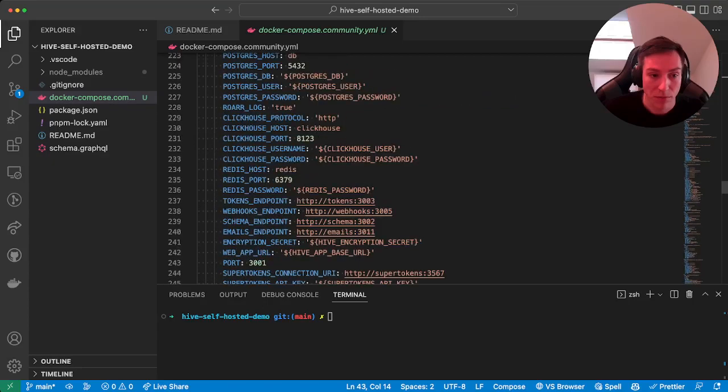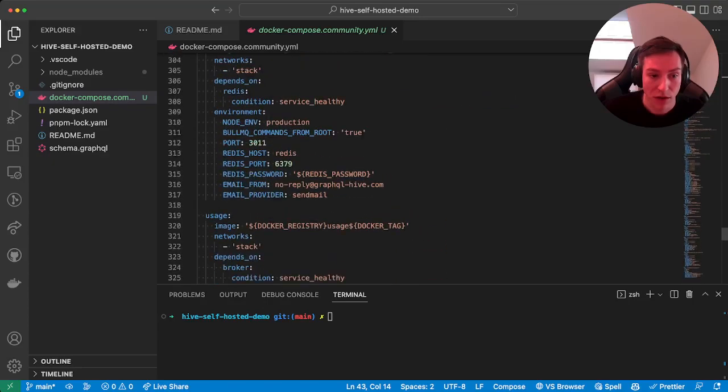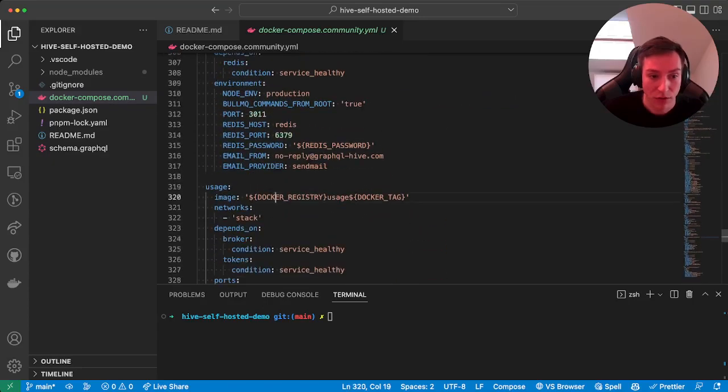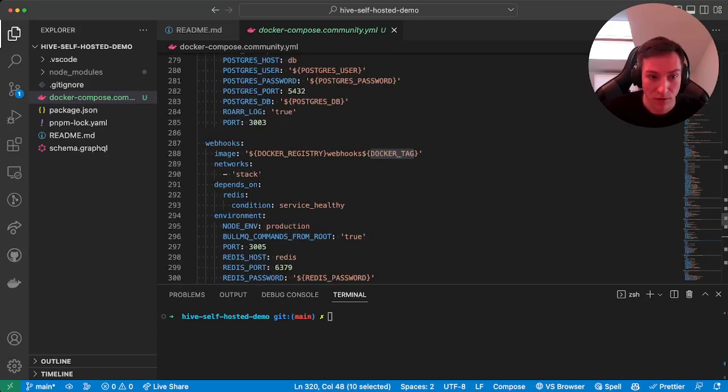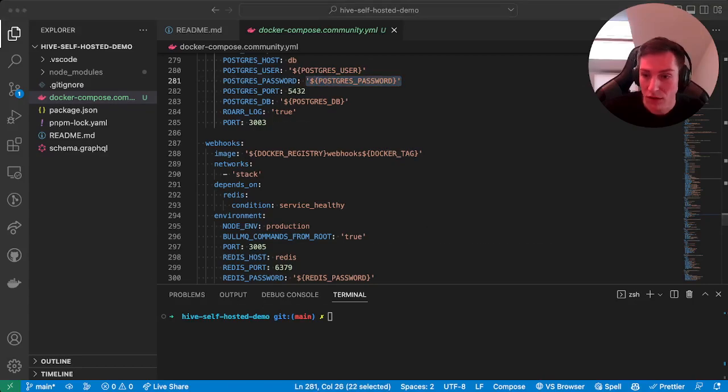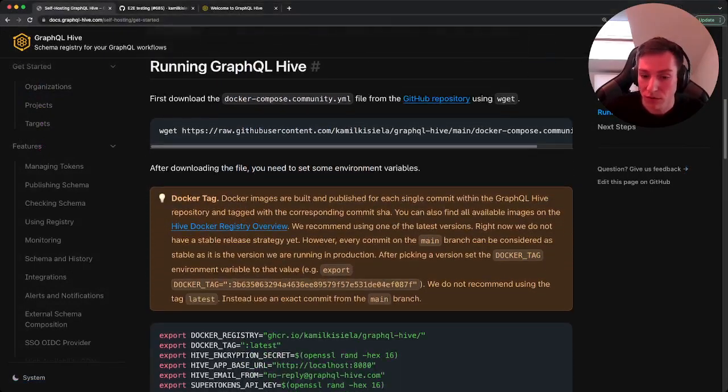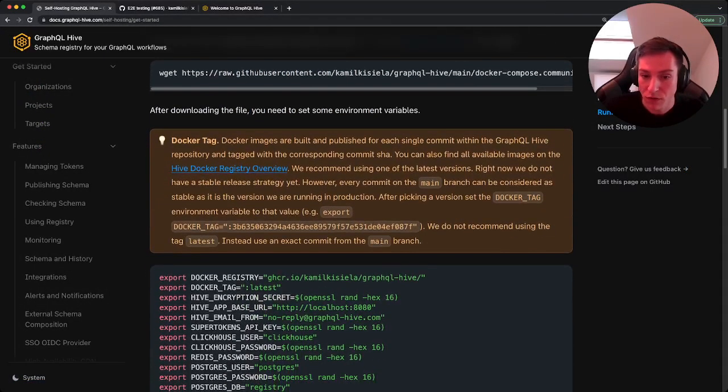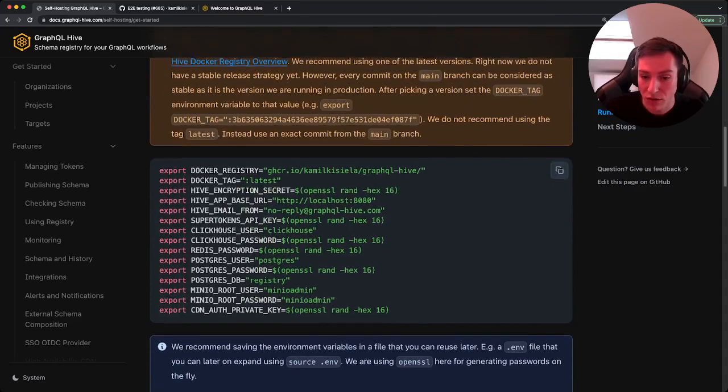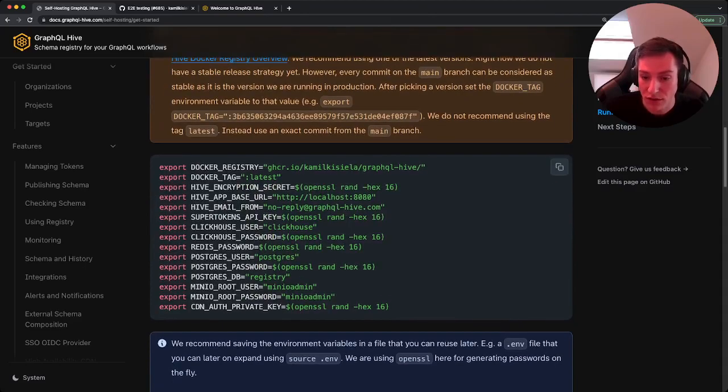But before we can spin that up, we first need to set some environment variables as you can see. For that, head back over to the documentation, scroll a bit down, and then you will see all those environment variables.